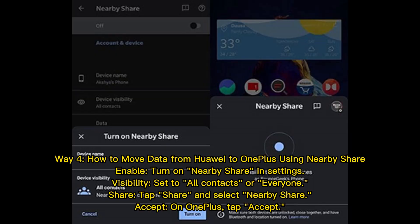Way 4: How to move data from Huawei to OnePlus using Nearby Share. 2. Enable Nearby Share in Settings. 3. Set visibility to All Contacts or Everyone. 4. Tap Share and select Nearby Share. Then on OnePlus, tap Accept.